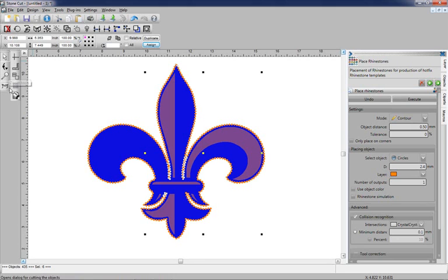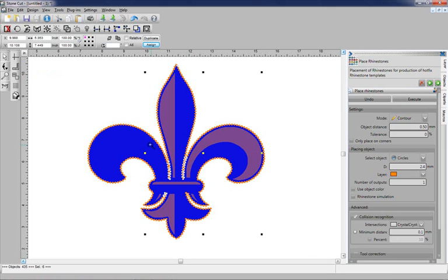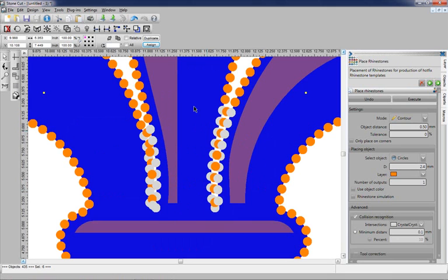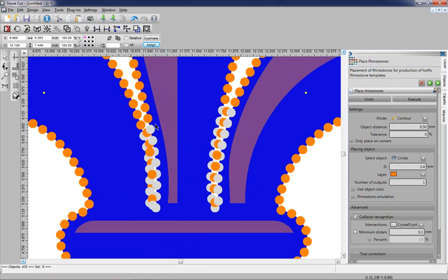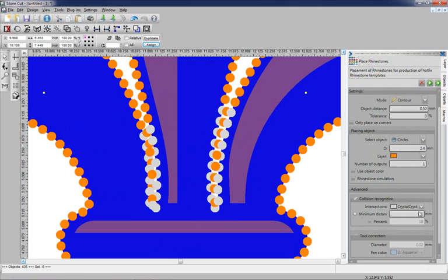Now one of the areas we need to take a look at is where we had very tight spacing, this area right here. You'll notice all the intersecting stones are marked as gray. The reason they're marked as gray is under Color Collision Recognition, we have them marked as gray right here.